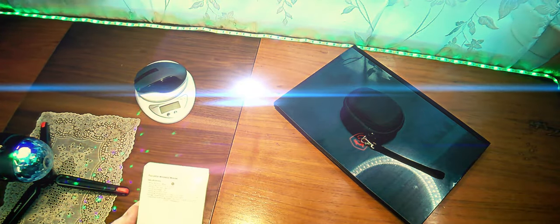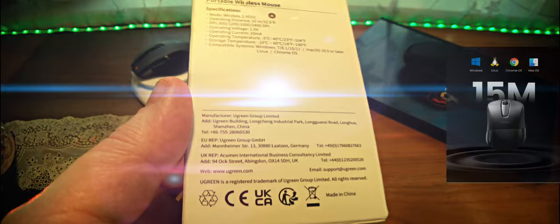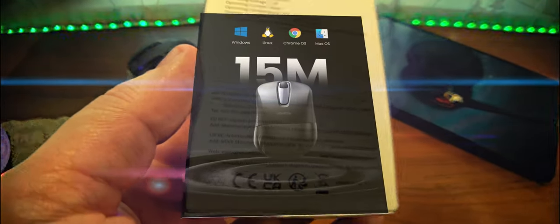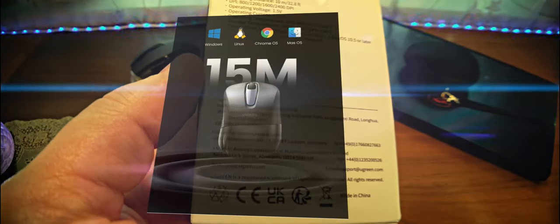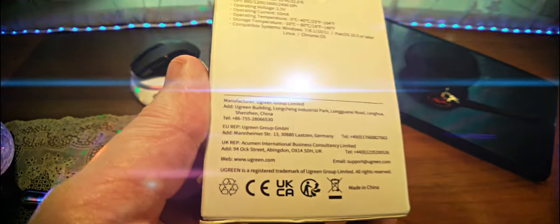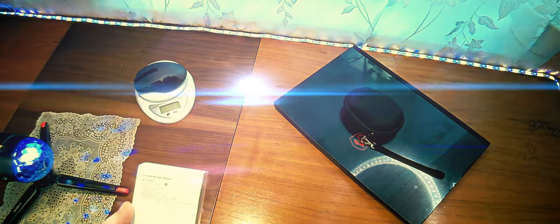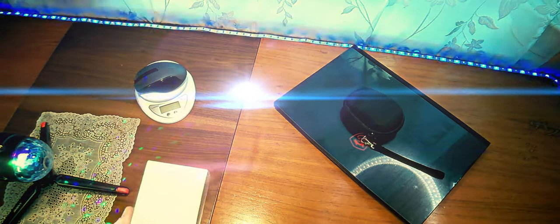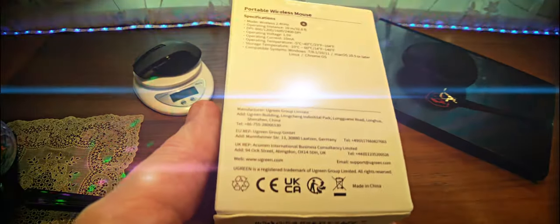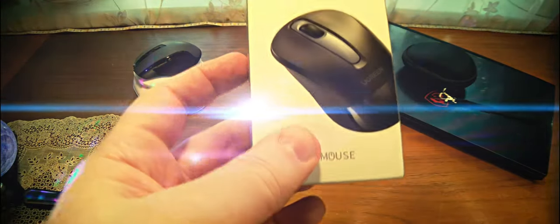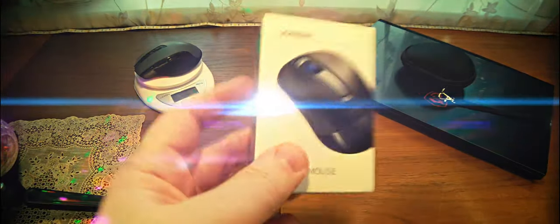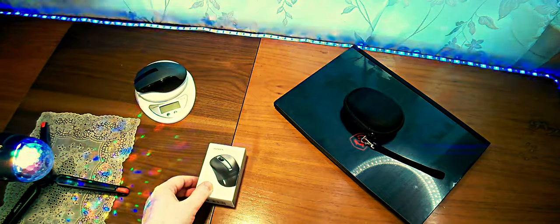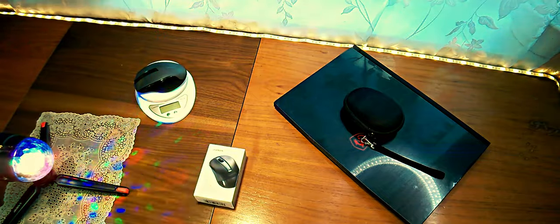Works with various operating systems. Starting with Windows 7, 8, 10 and 11. Well, and for Mac OS it's 10.5 and later. In Linux it can work in Chrome, in Android and so on. So this is the mouse. Let's open it and see what came inside.